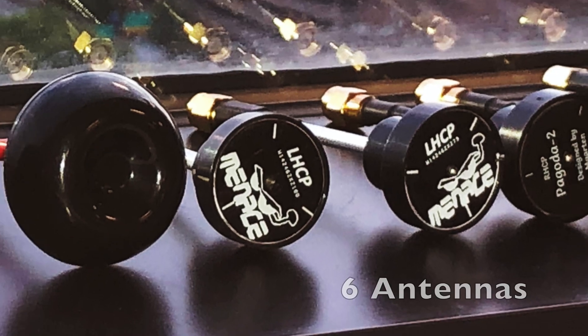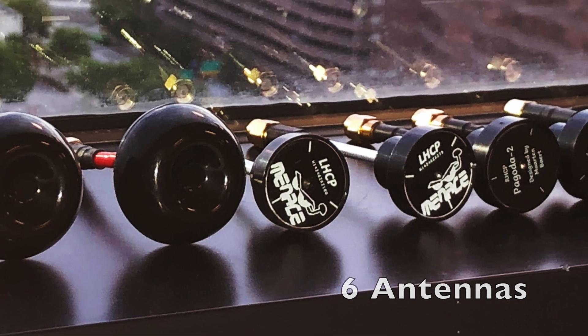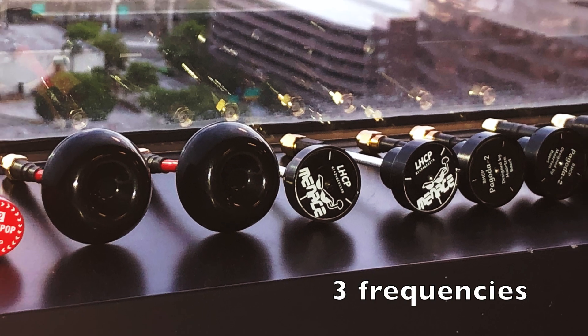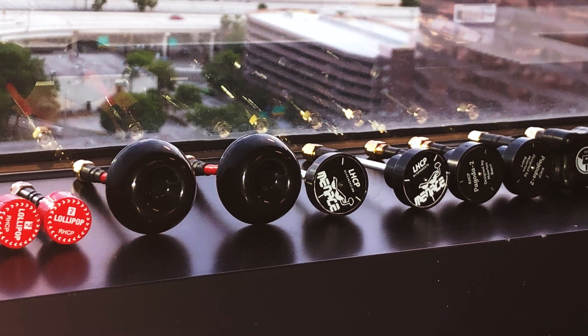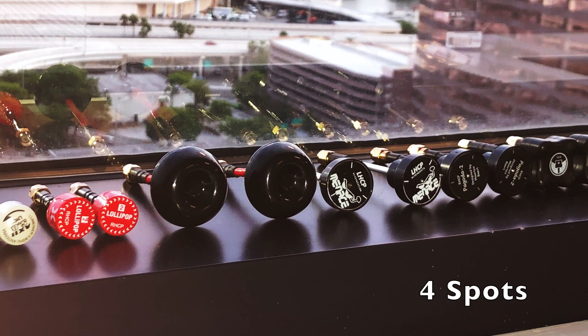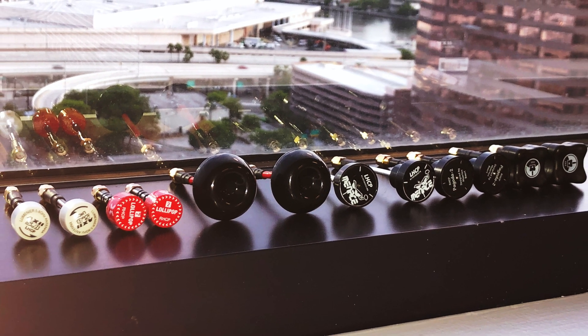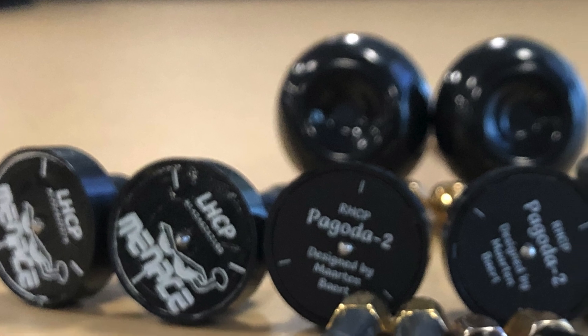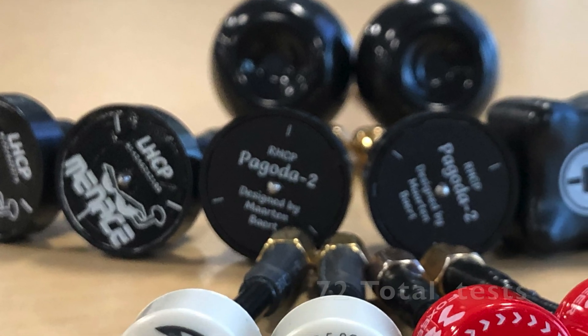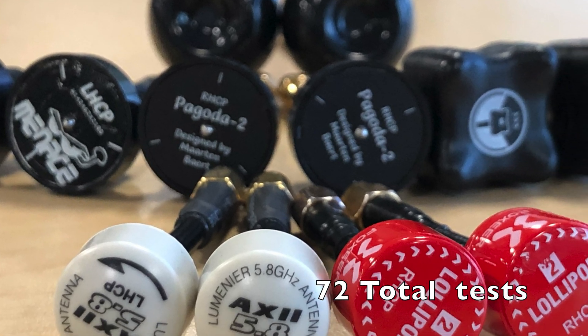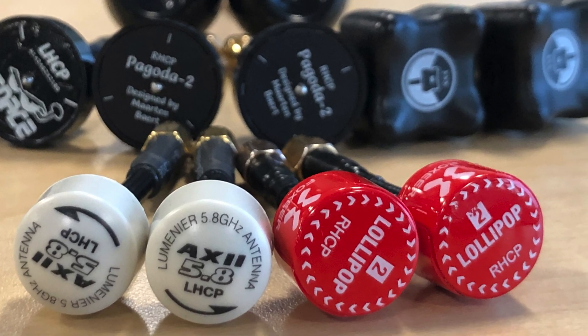In this video I will test six different antennas on three different frequencies, doing four tests per frequency and antenna combination. In total we will have 72 test pieces.